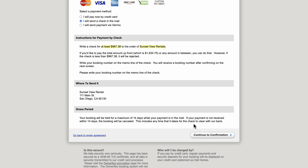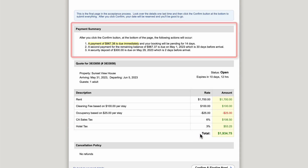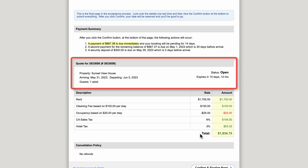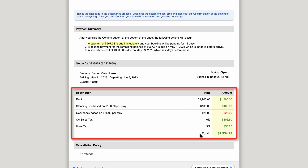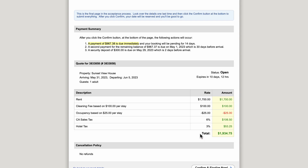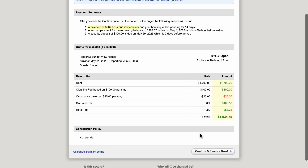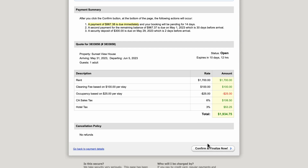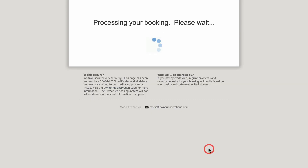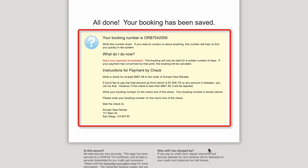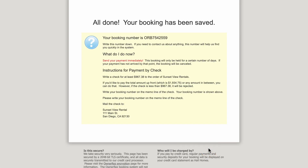After they click Continue to Confirmation, they will see a payment summary with next steps, quote information, and a description of the total fees. After clicking Confirm and Finalize Now, they will receive a booking number and further instructions on how to pay by check.